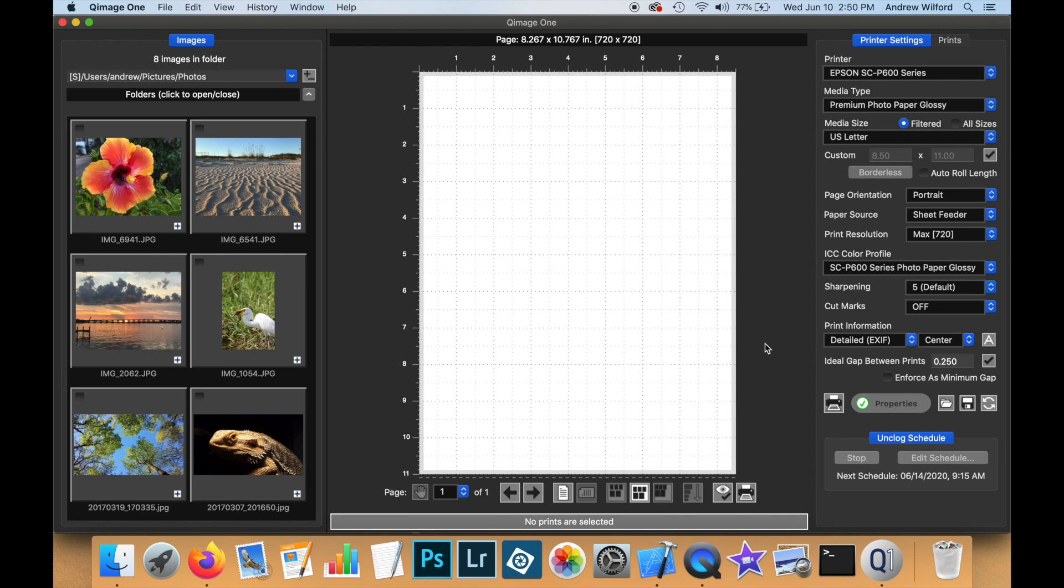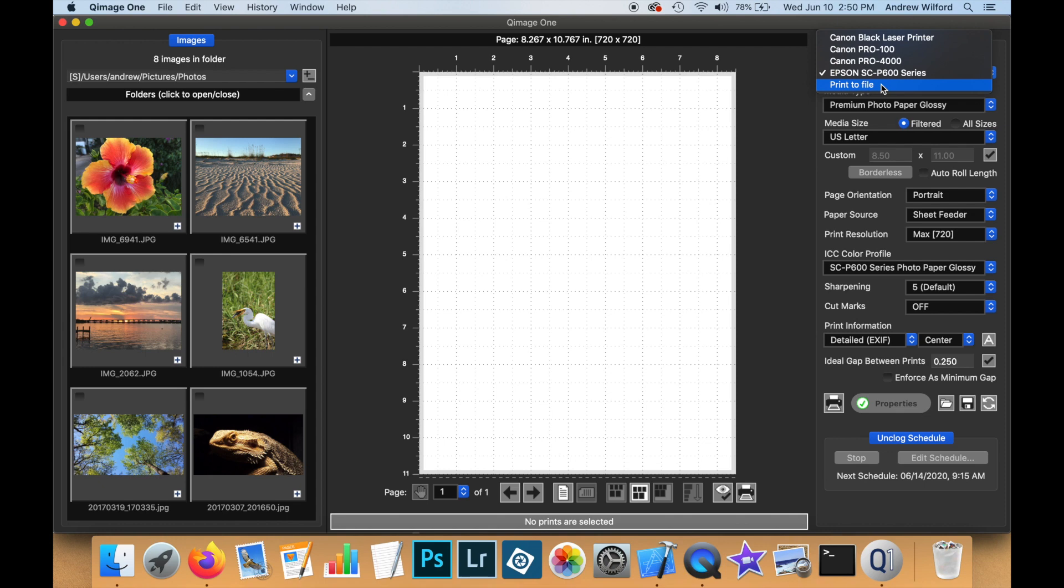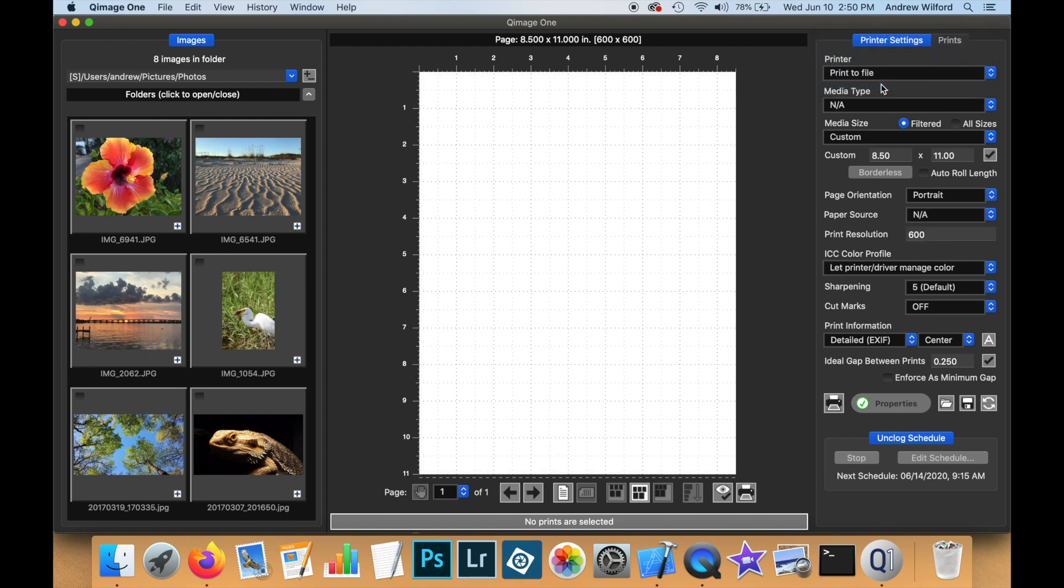Here's how to get started with saving your print job to a file. On the print settings tab, on the print dropdown is a new option called print file. Let's select that.